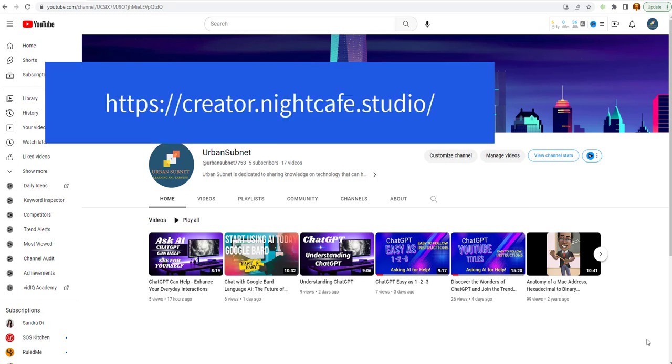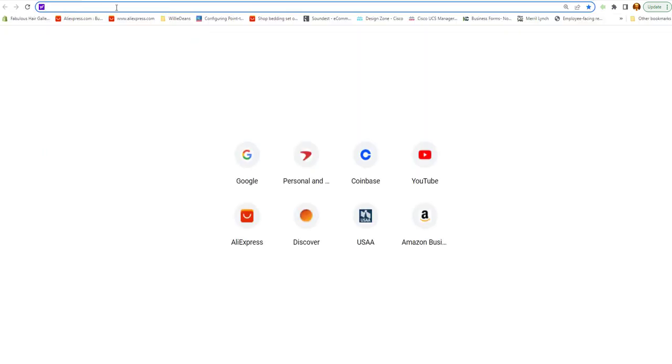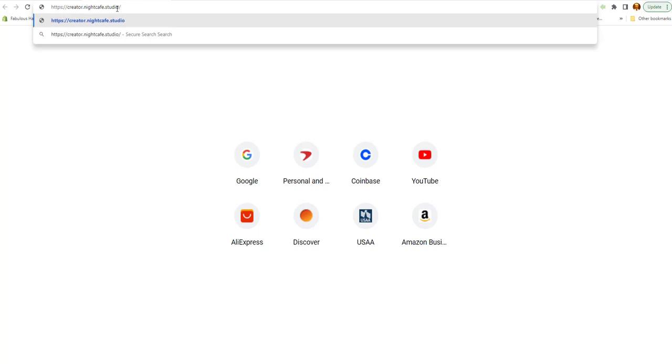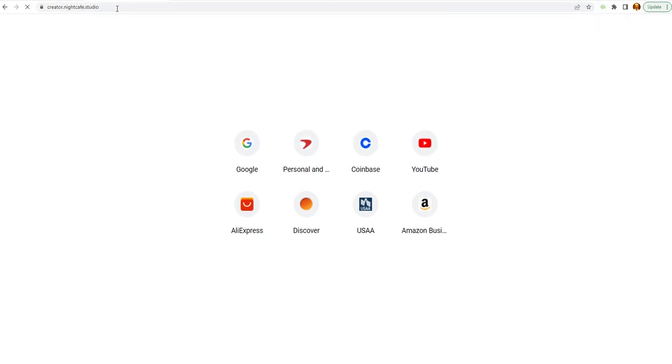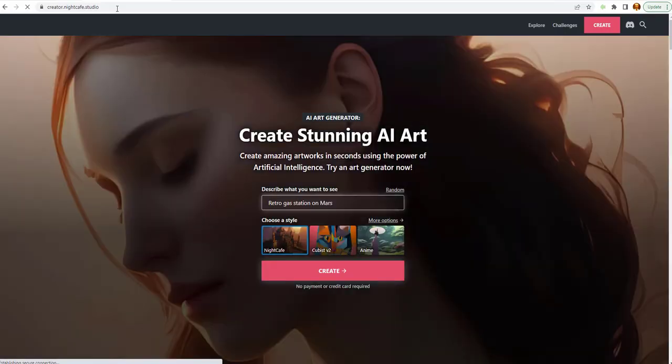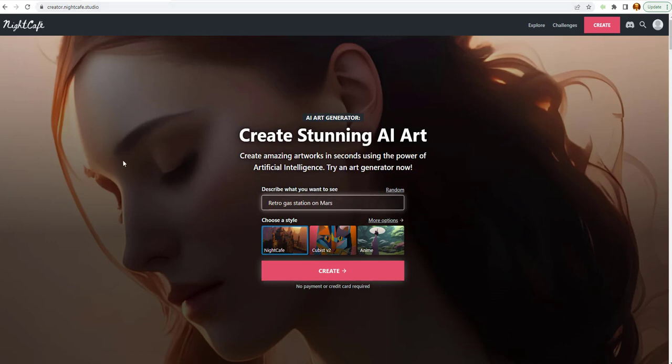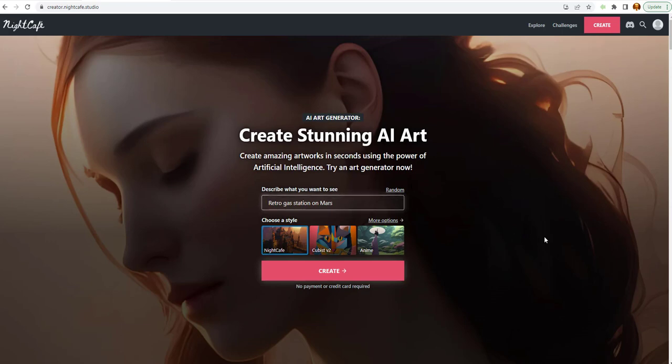Now, Night Cafe is an AI art generator. And let's go to their page. And this is what it looks like. Create stunning AI art. AI art generator. What we're going to do is first we've got to get logged in. I haven't created an account yet. So, I'm going to do that with you here on the screen. We're going to go to create.